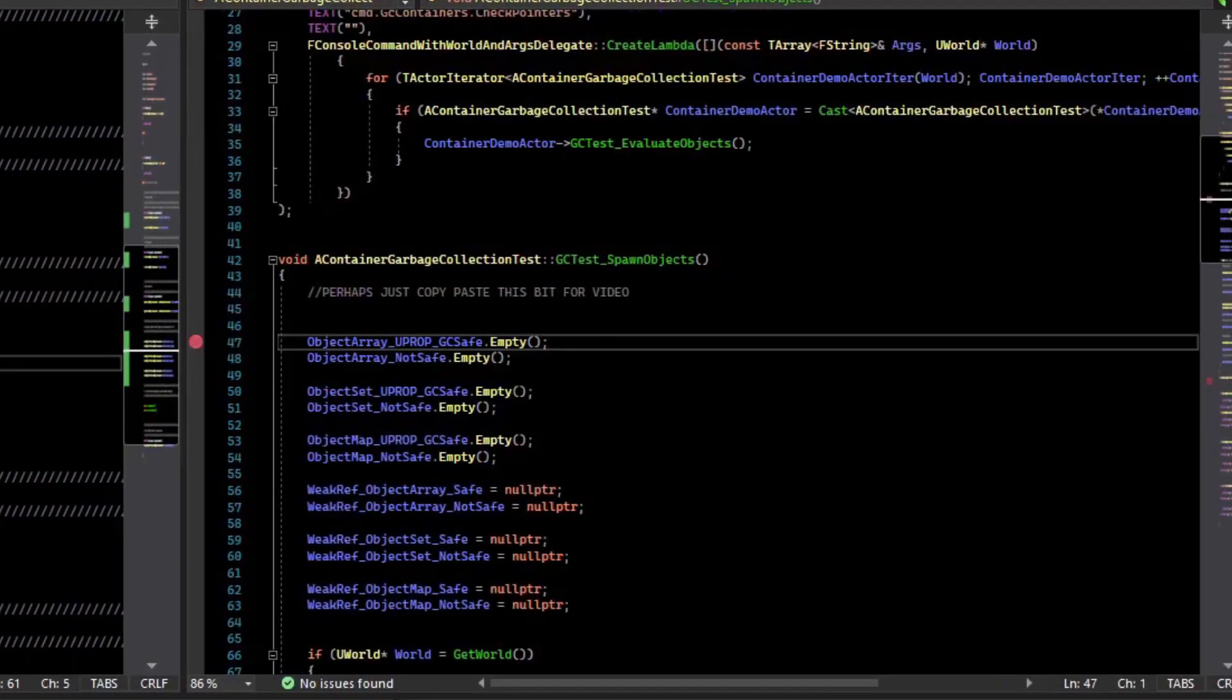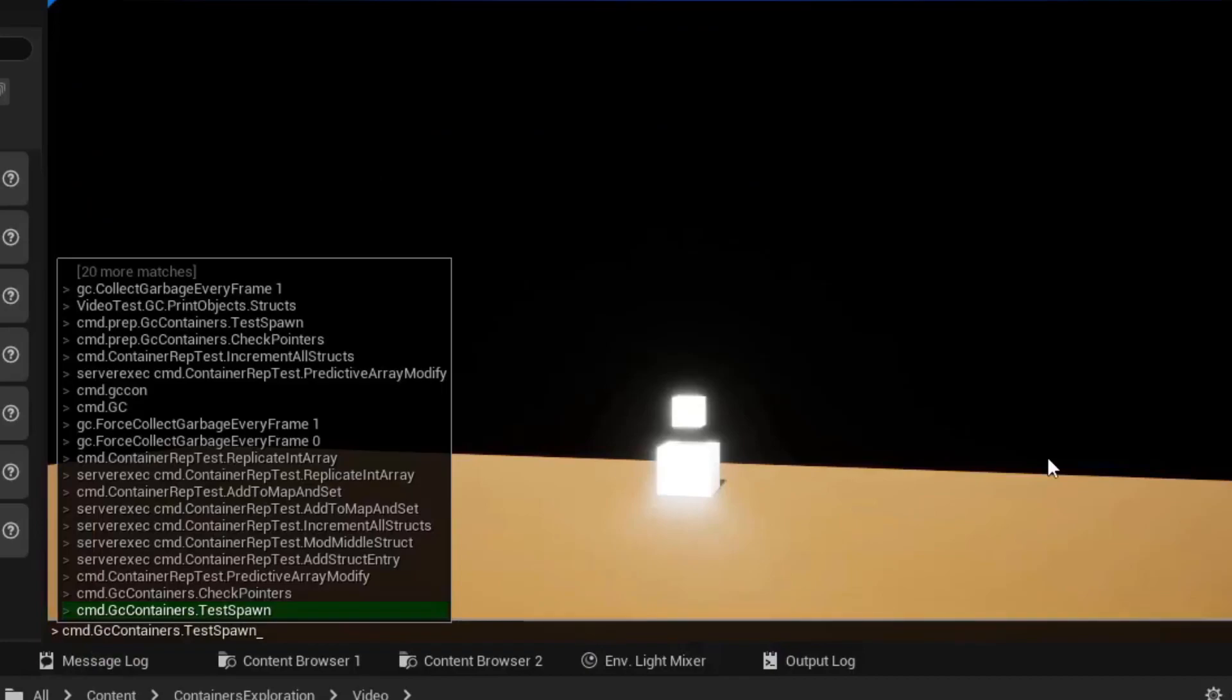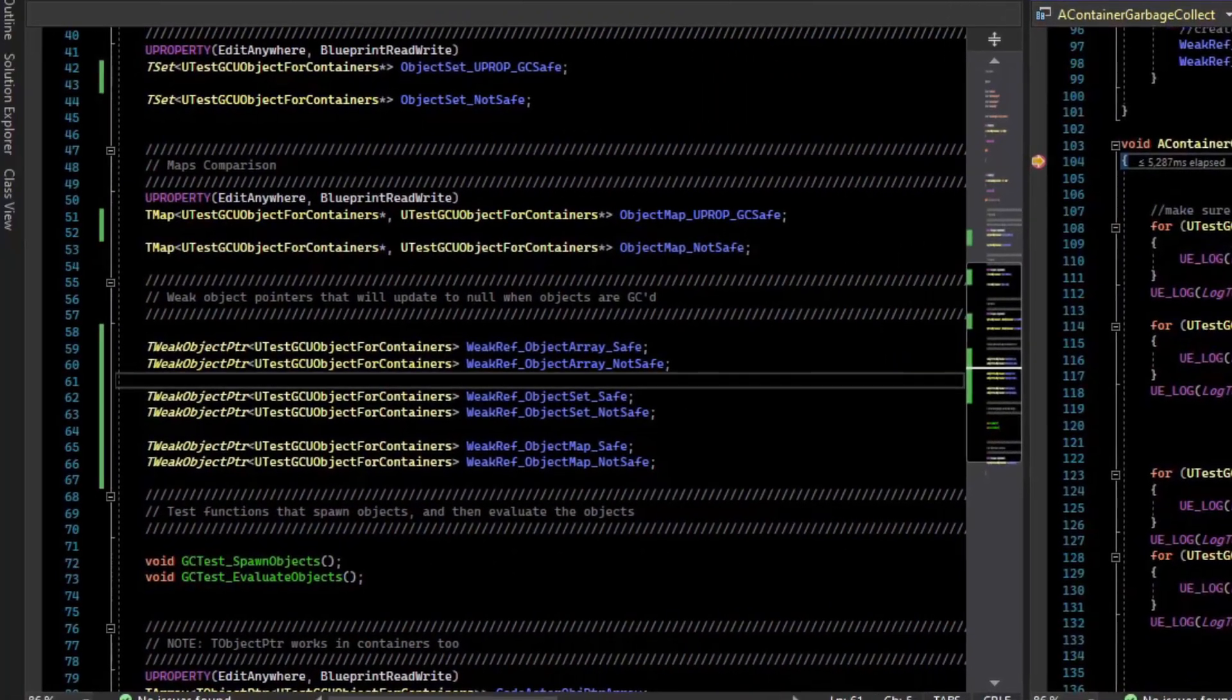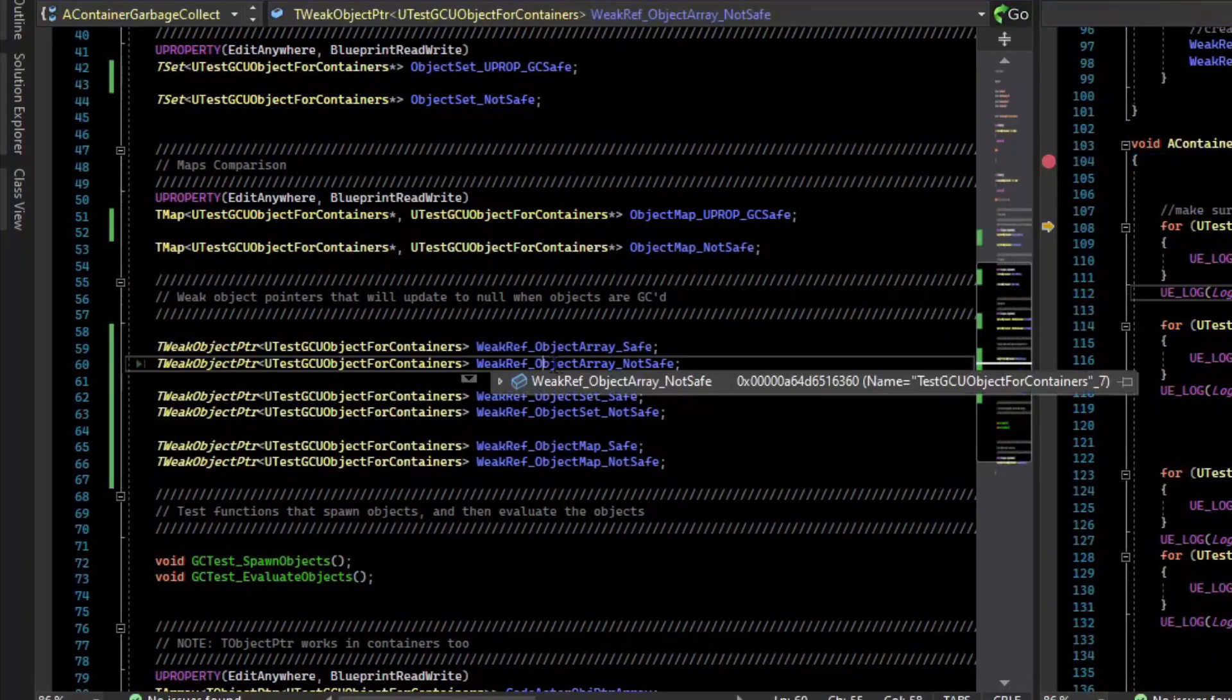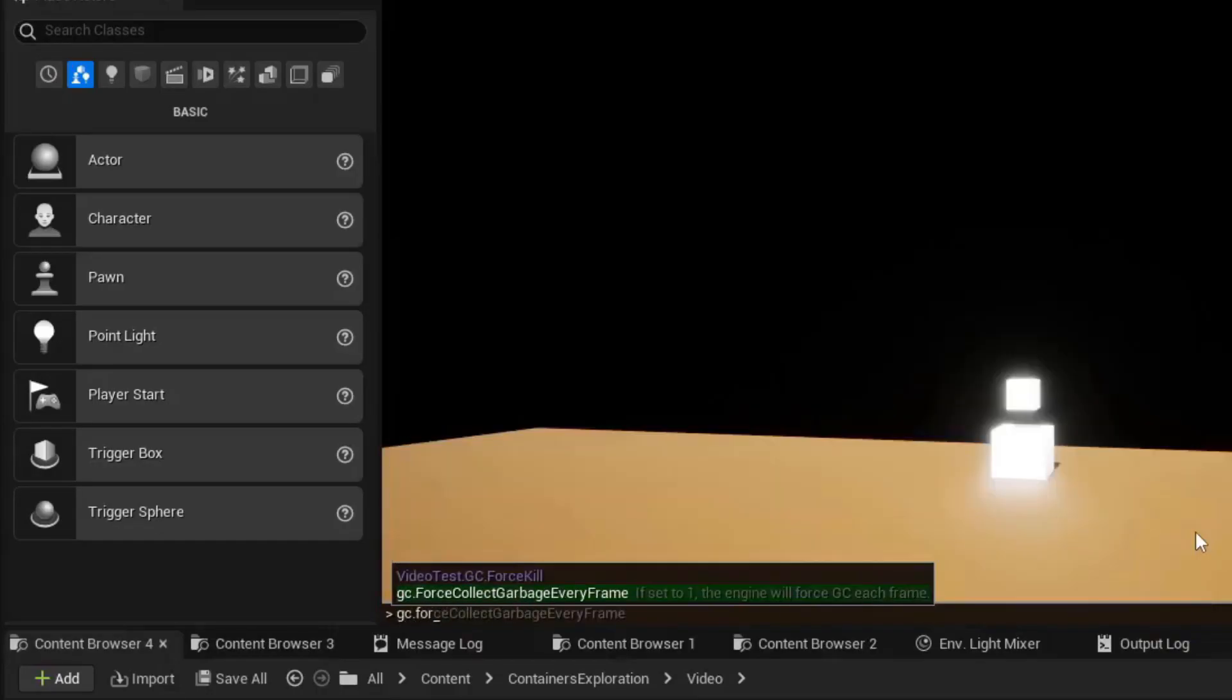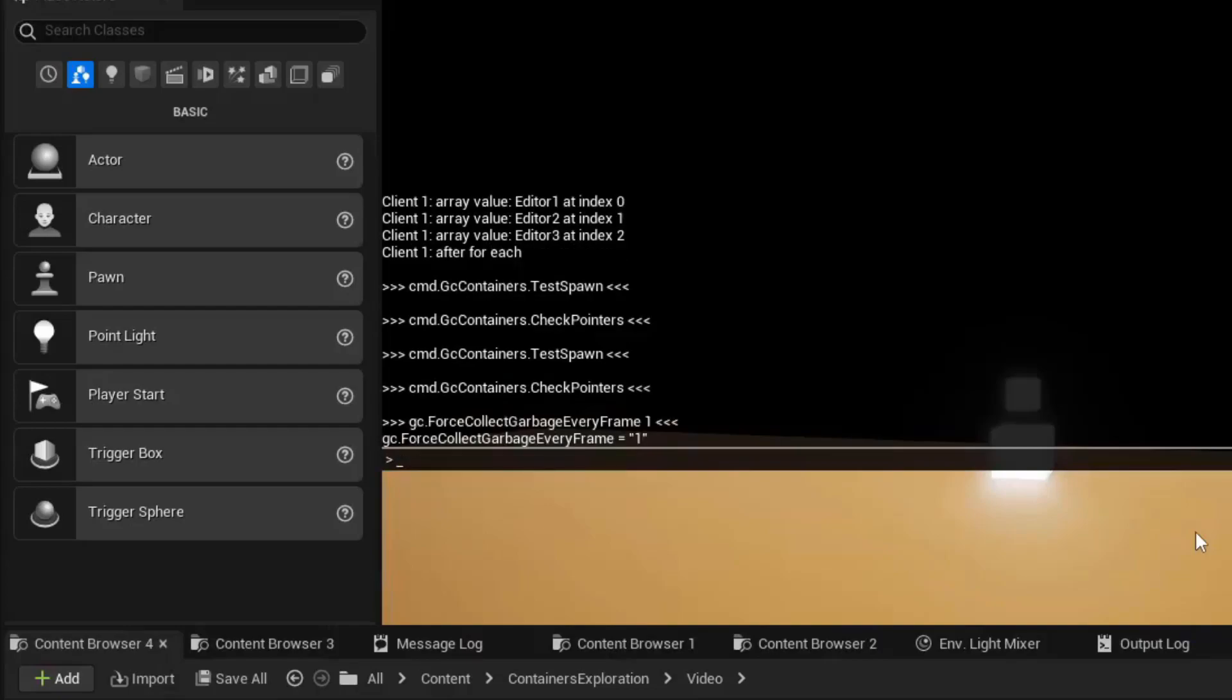So I'm going to spawn again. Then I'm going to test the pointers. So sometimes you can see the garbage collector hasn't ran yet. And the pointers appear valid. To force this test, you can do gc.force garbagecollect every frame. Set that to 1.